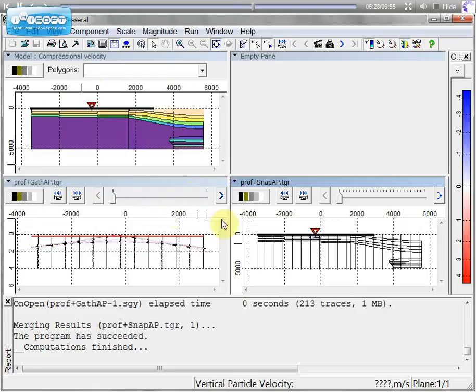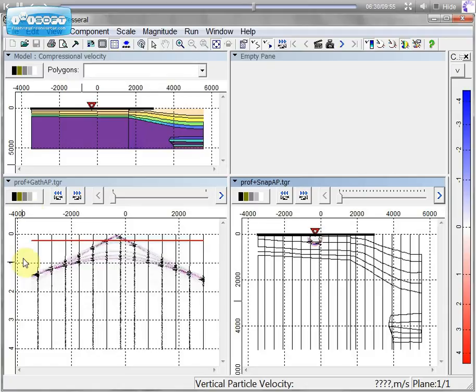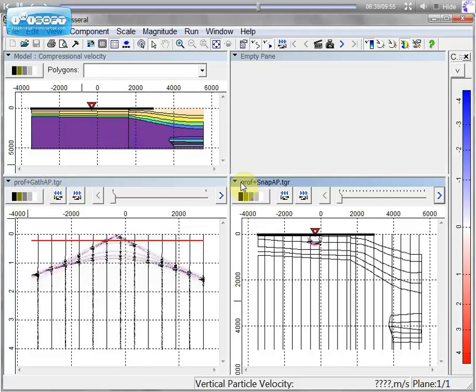As soon as we have finished our job we will have three screens including model, gather, it's acoustic gather and it's snapshot showing wave propagation.